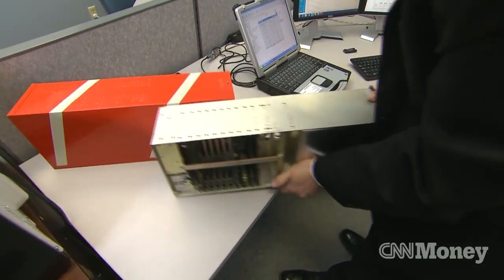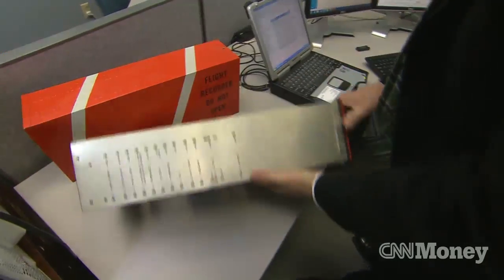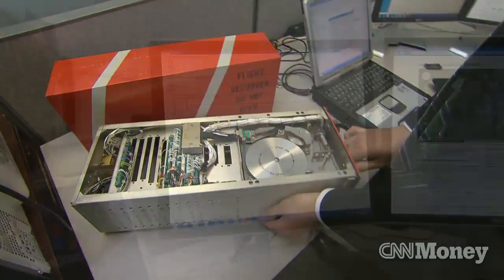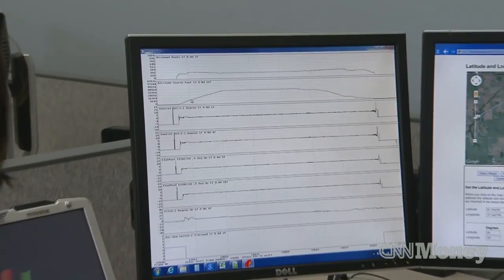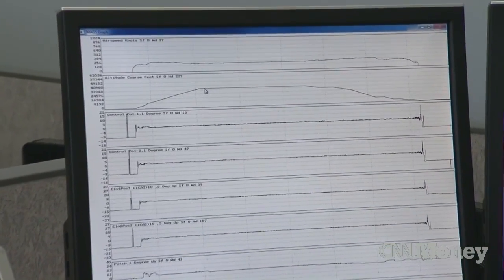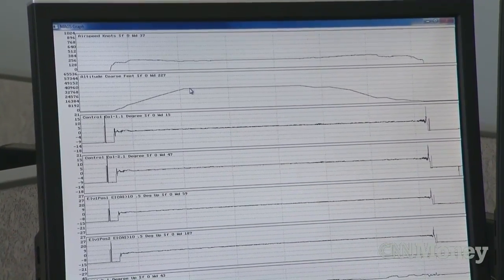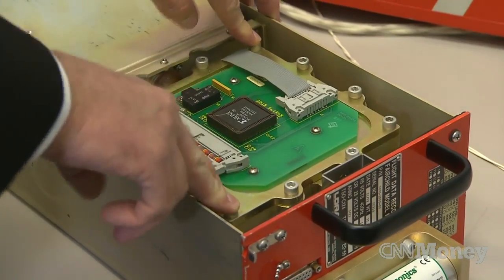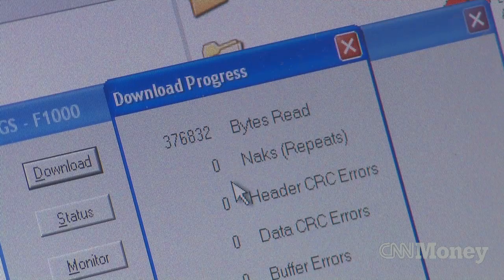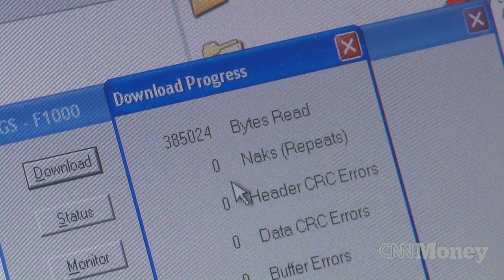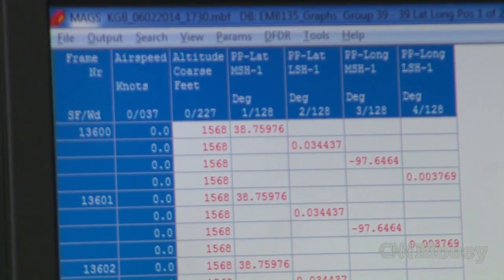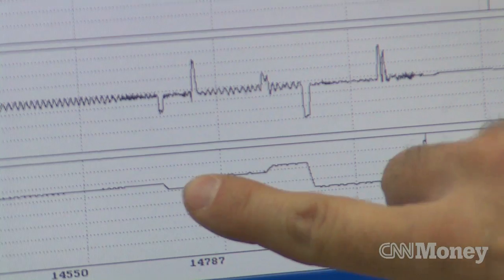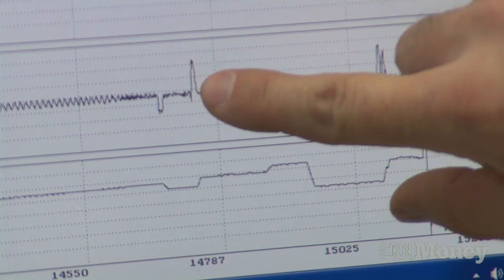Crash protected and shock mounted — this is what investigators will see once the black boxes for flight MH370 are found and data from the memory downloaded for analysis. When we pull the data up on the screen, we'll see the data in a tabular format and graphical format.